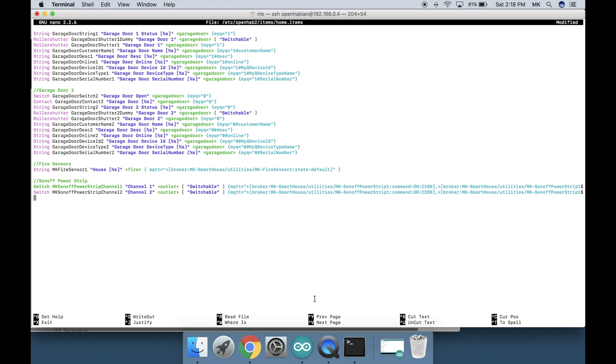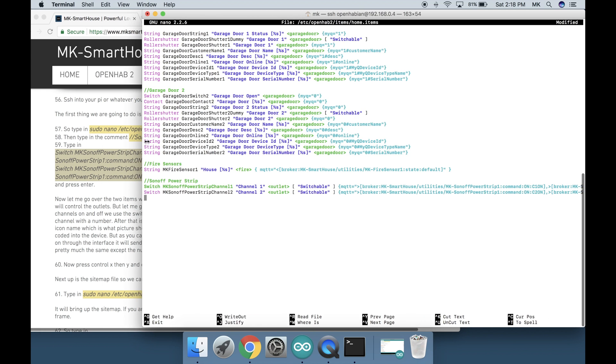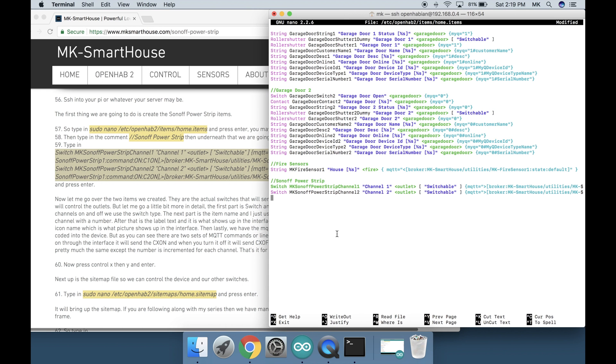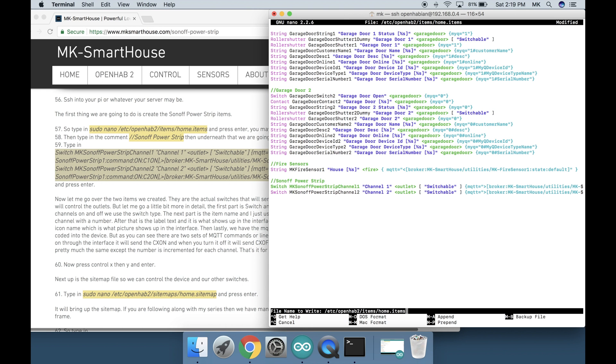Those two items are pretty much the same except the number is incremented for each channel. That is it for the items file. Now press ctrl x then y and enter.